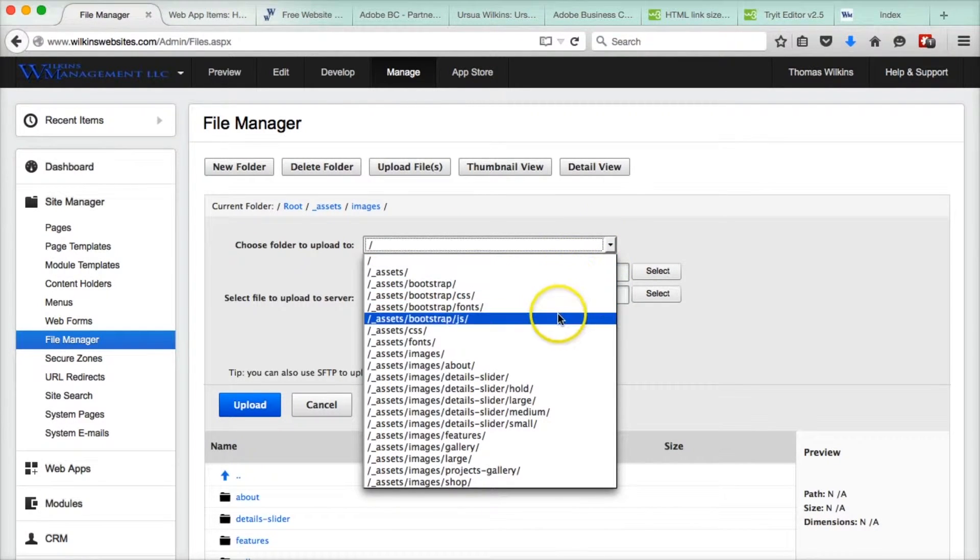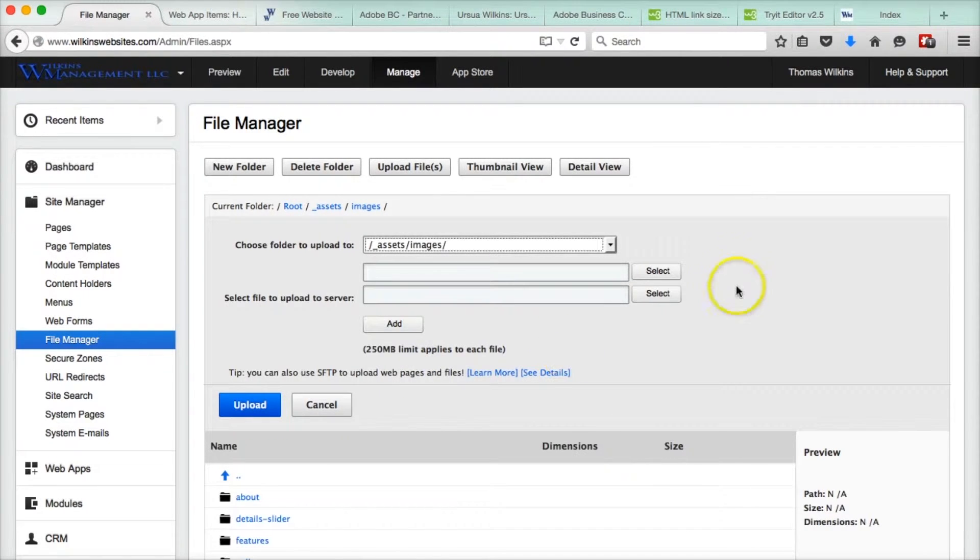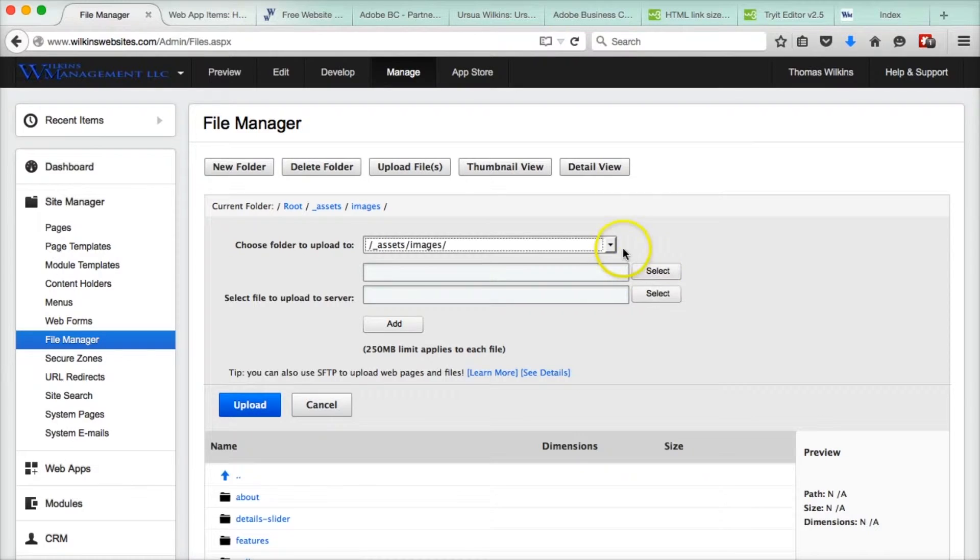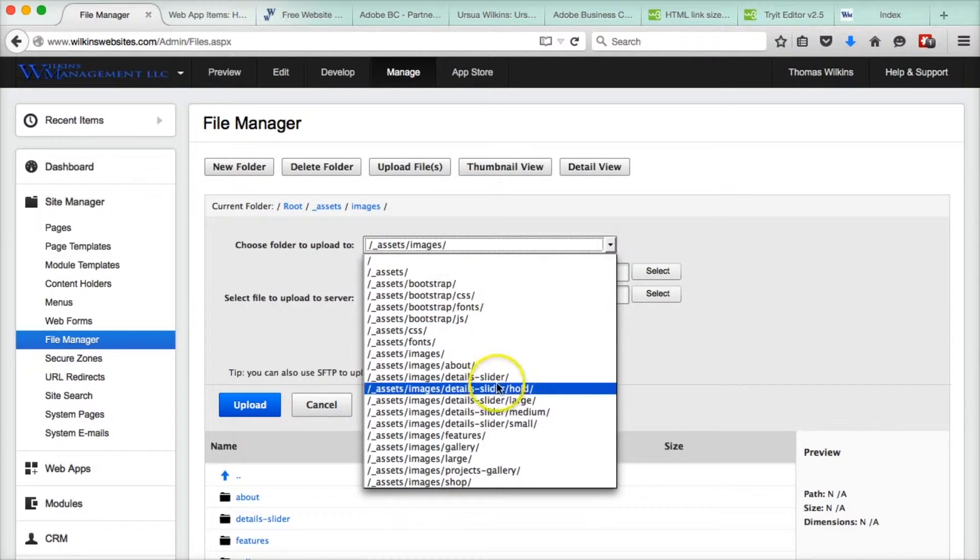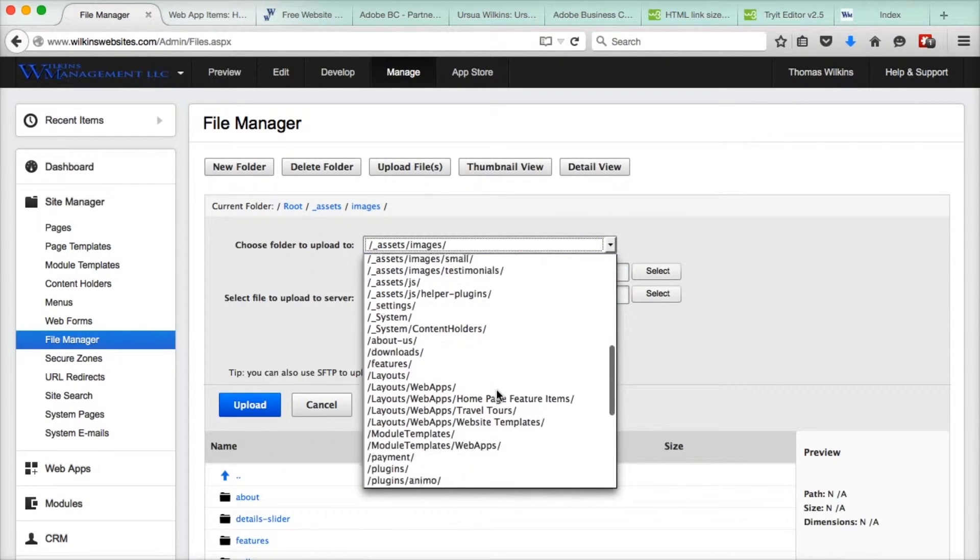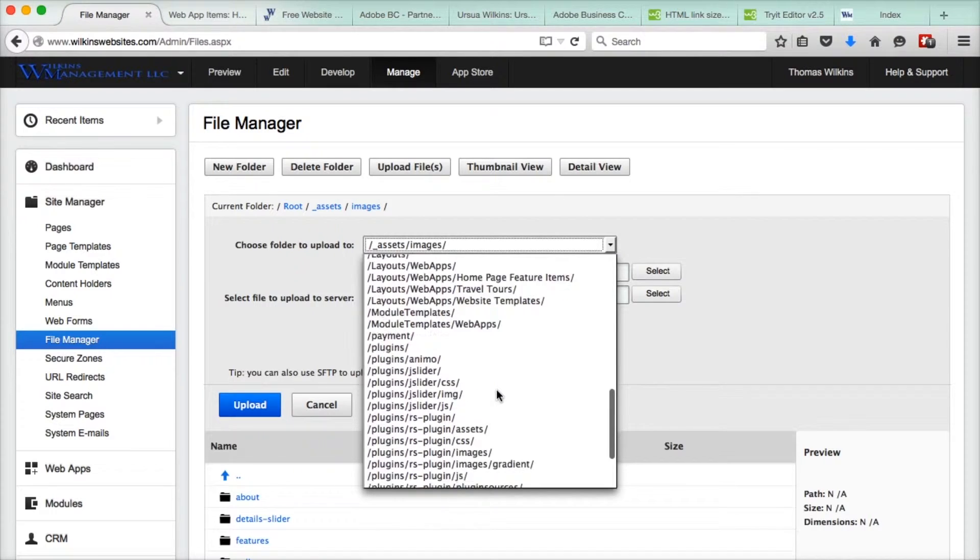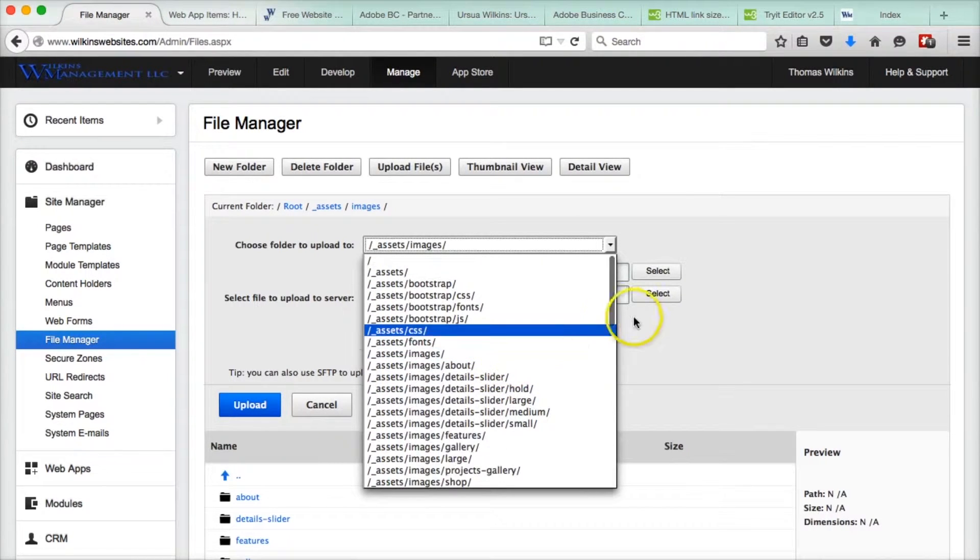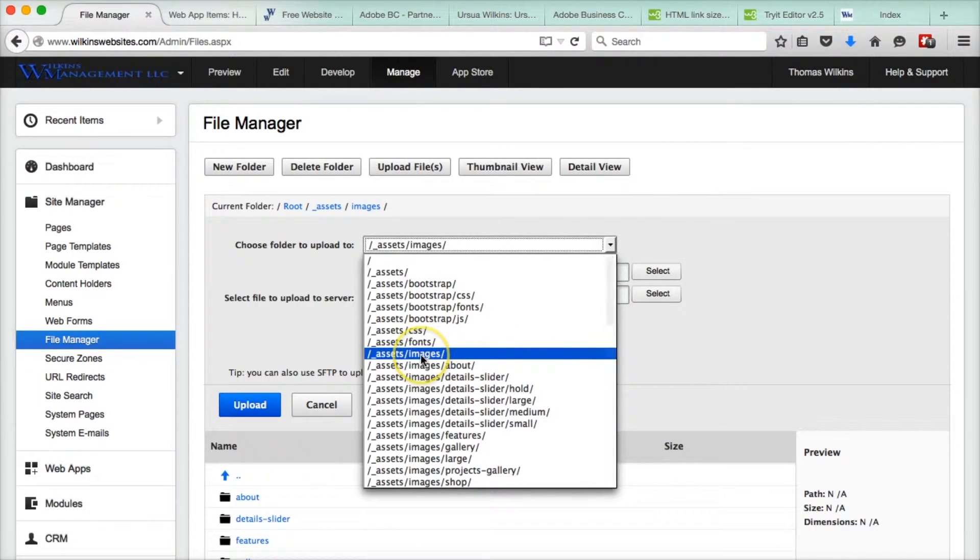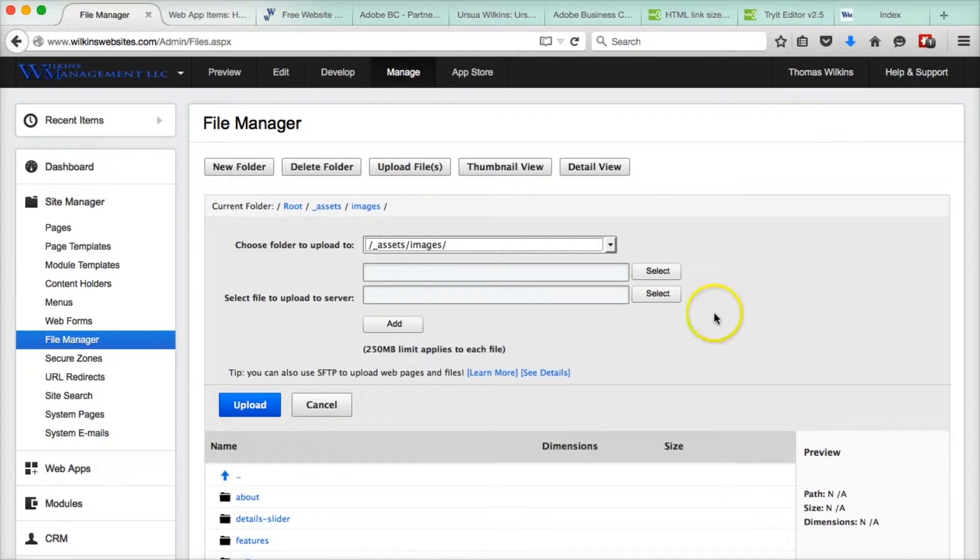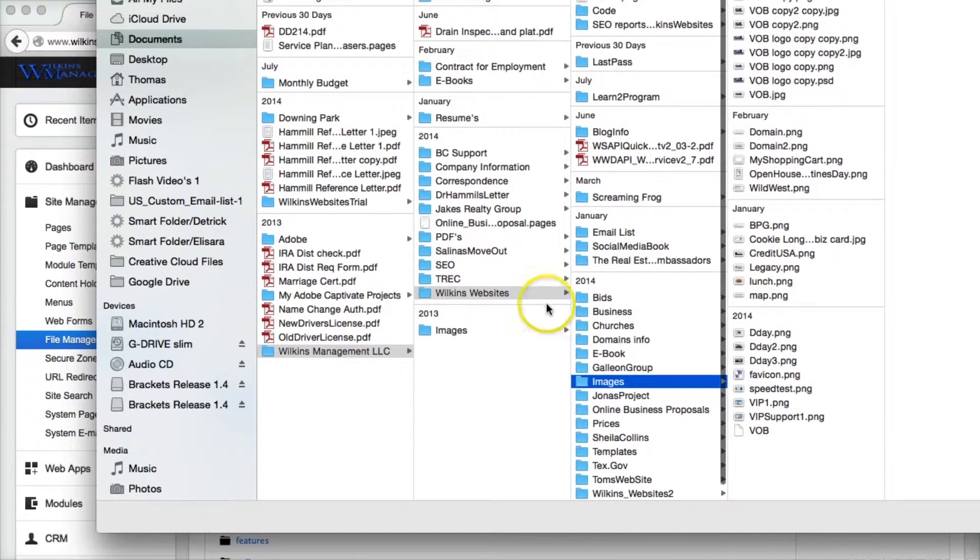And we're going to pick a place where we're going to put it. So we're going to go with assets slash images. And you can choose wherever you want, you just have to remember where you put it. We're going to choose assets slash images, and we're going to select the file.